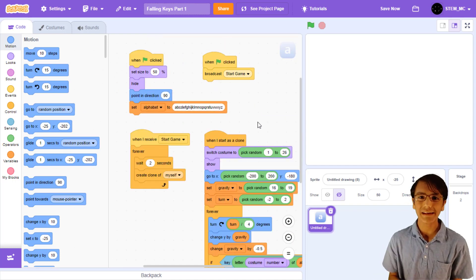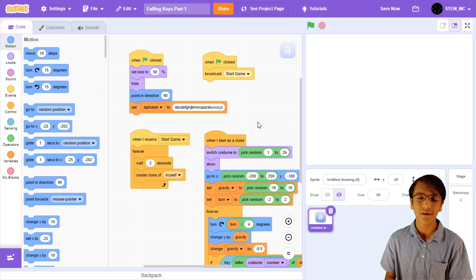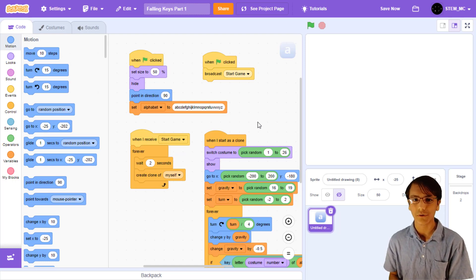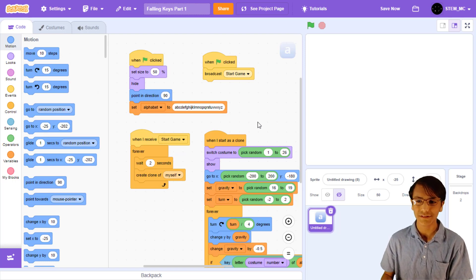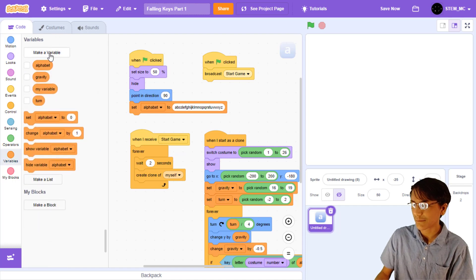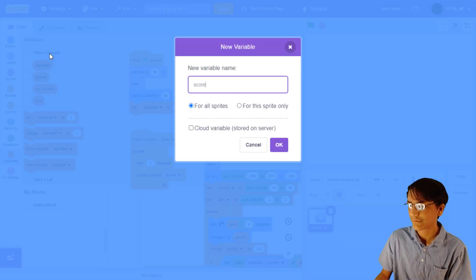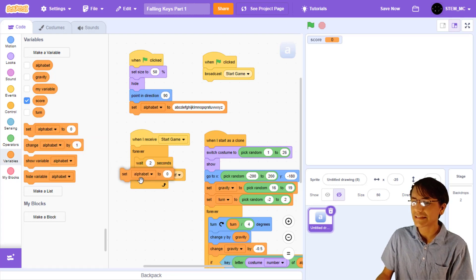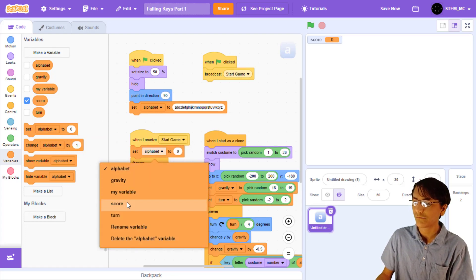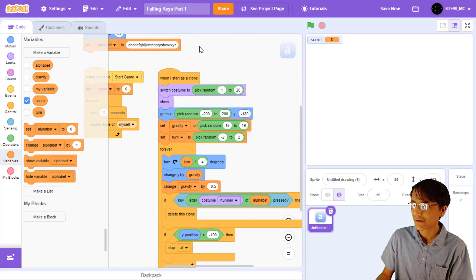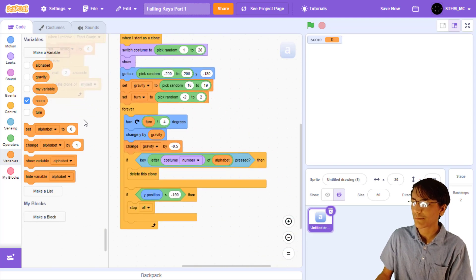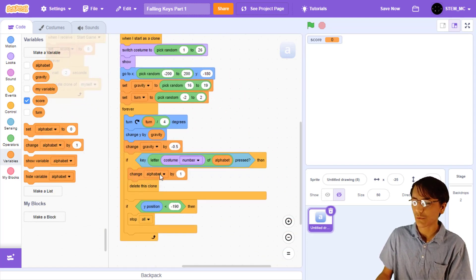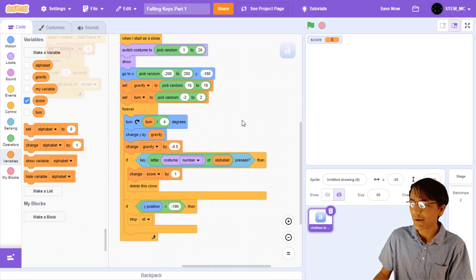Let's take a break from aesthetics to head back over to functionality. We have a way to lose, but how about we keep track of the score before we lose? Let's start by creating a variable called score. You can leave it on for all sprites. Then, let's set score to 0 when we receive start game. Now, when we press a key, let's change score by 1. We now have a working score system.